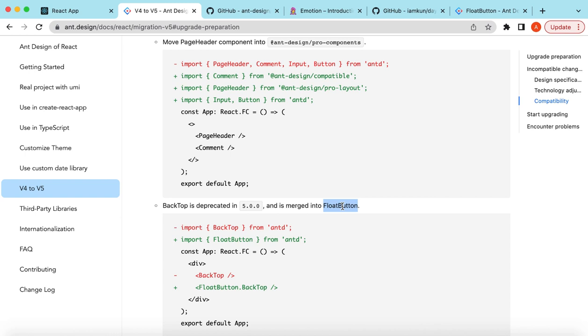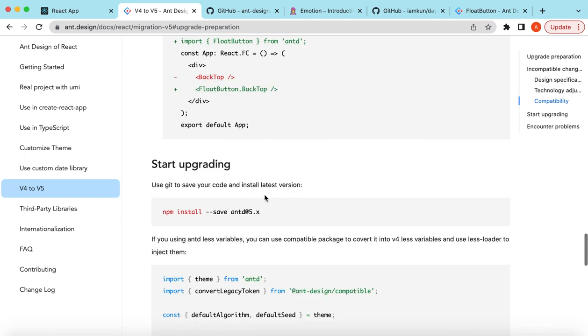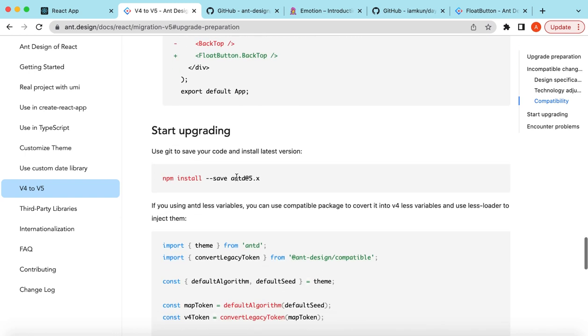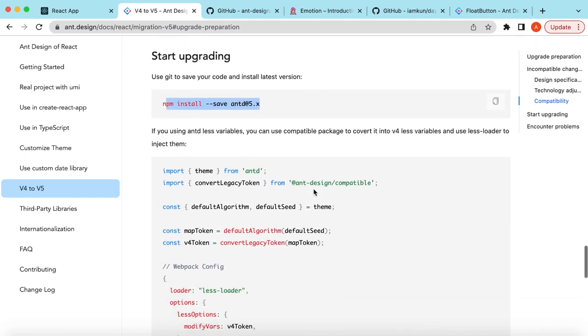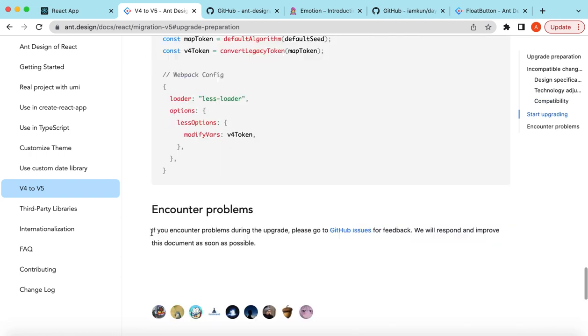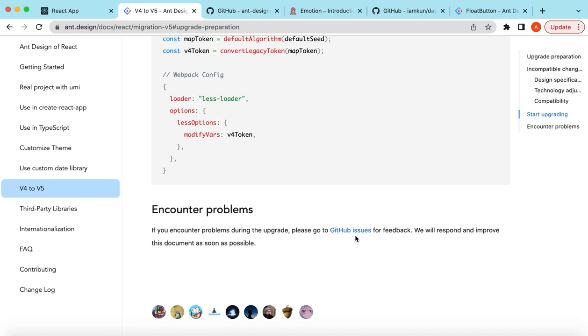We already saw how to upgrade it. We just need to install the latest version of Ant Design and start using it. And of course, if we encounter any problems, we can directly go to their GitHub issues link and give them feedback.